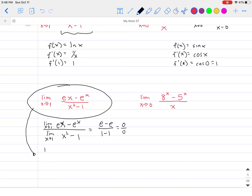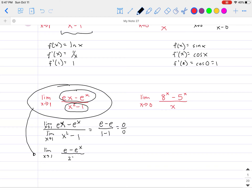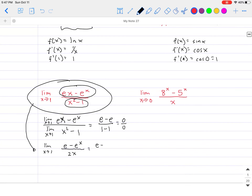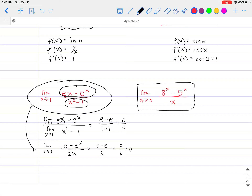If that ever happens, we can apply L'Hôpital's rule. L'Hôpital's rule says: take the derivative of just the numerator — that's going to be e minus e^x (since the derivative of e^x is itself, and the derivative of e·x is e) — divided by the derivative of the denominator (x² minus 1), which equals 2x. Now we can solve for this limit. Plugging in x = 1, we get e minus e divided by 2, which gives 0 divided by 2. So the limit equals 0.